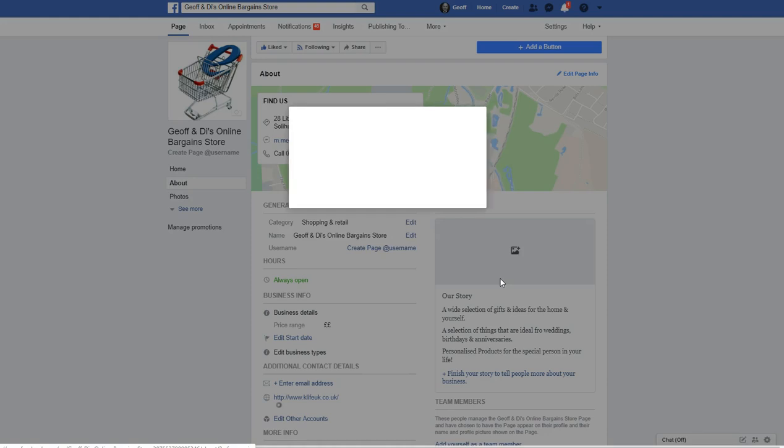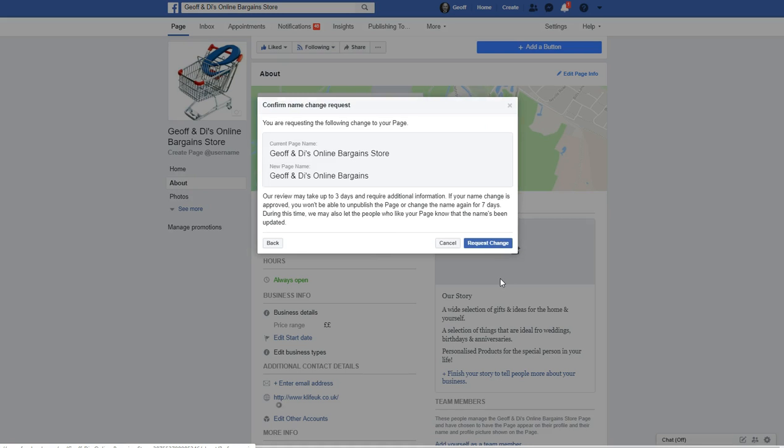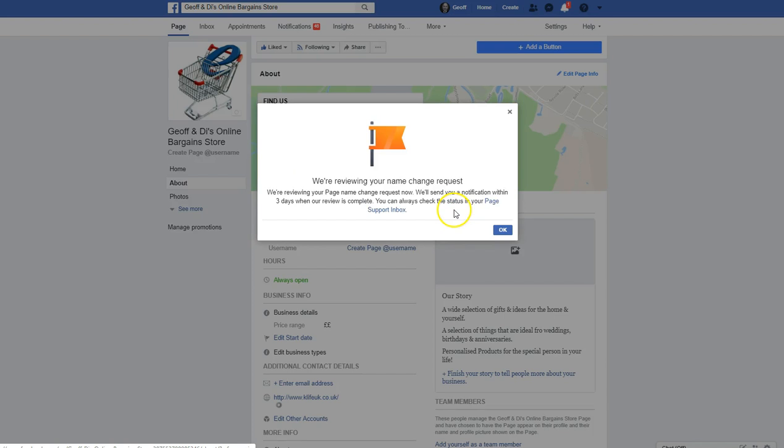click Continue, and that is just confirming it. So, I've just got rid of the store, so Request the Change, and it does say that it can take seven days.